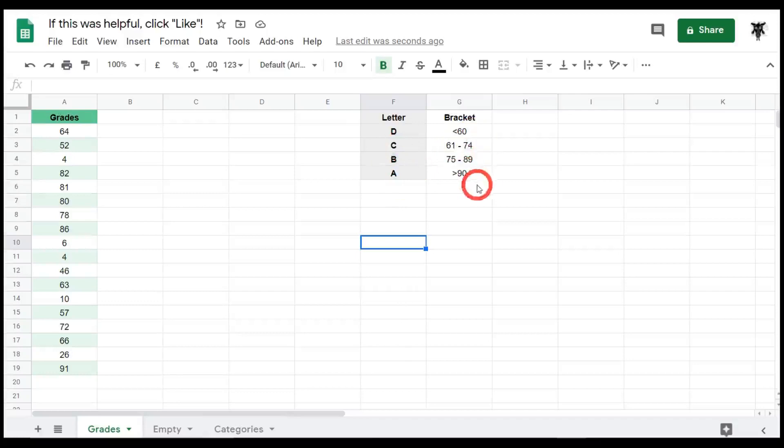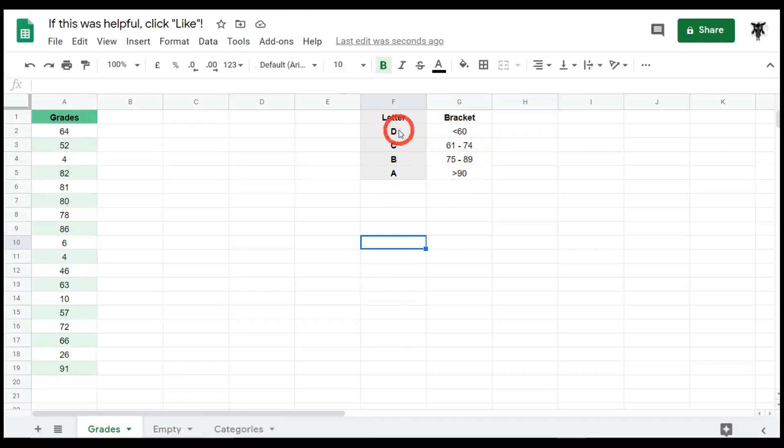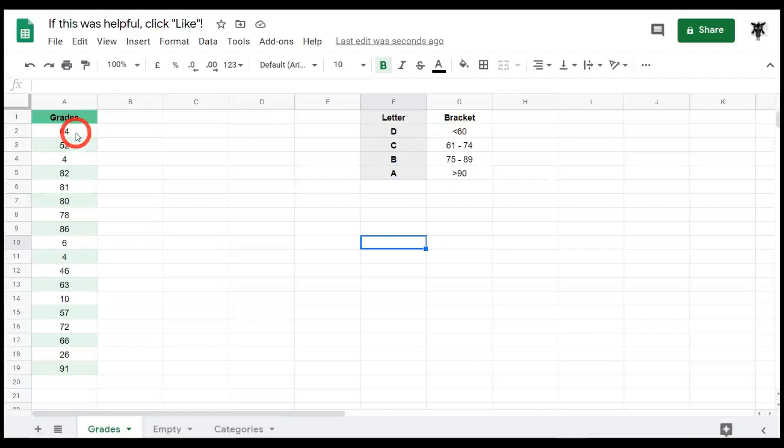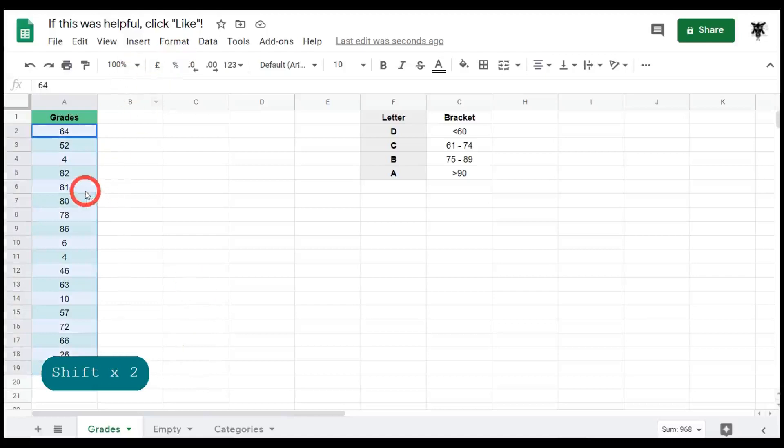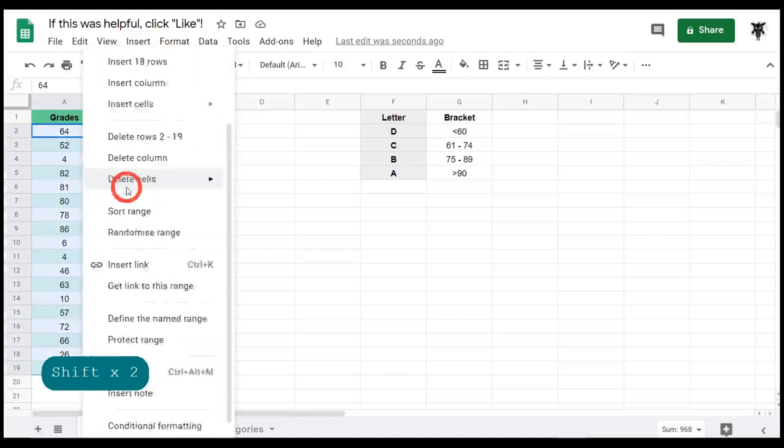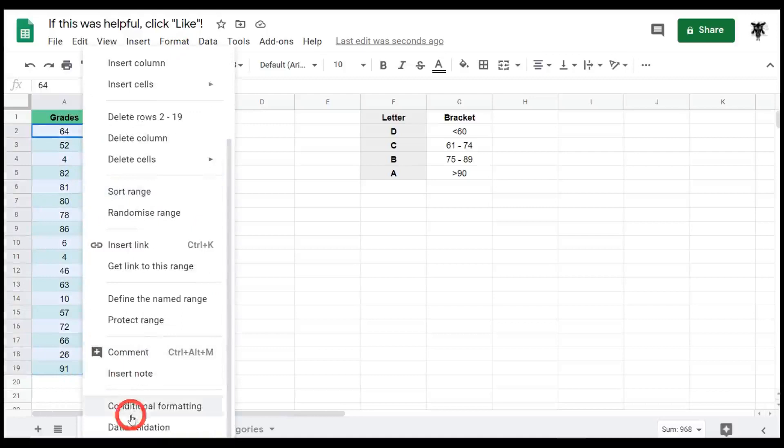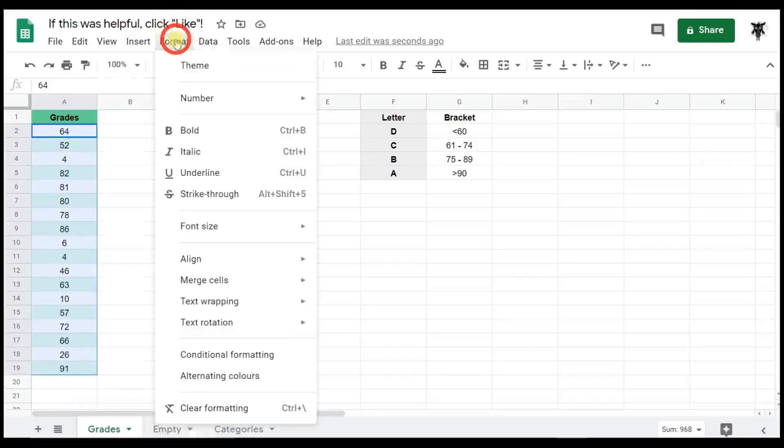So a D for us will be a failure, and then we have C, B, and A within these brackets over here. First things first, let's look at our failure grade which is going to be anything less than and including 60. To get to our conditional formatting, let's click the A2 cell and hold down shift and go to A19. Now there's two ways to access conditional formatting. You can right click and scroll down to conditional formatting, or you can go up to the format tab and click on conditional formatting here.